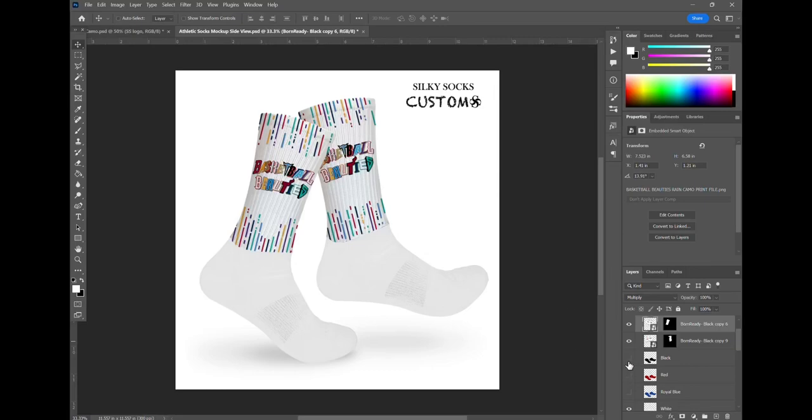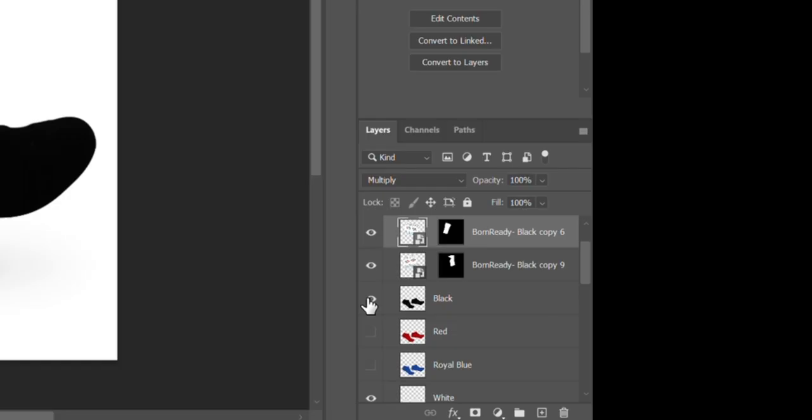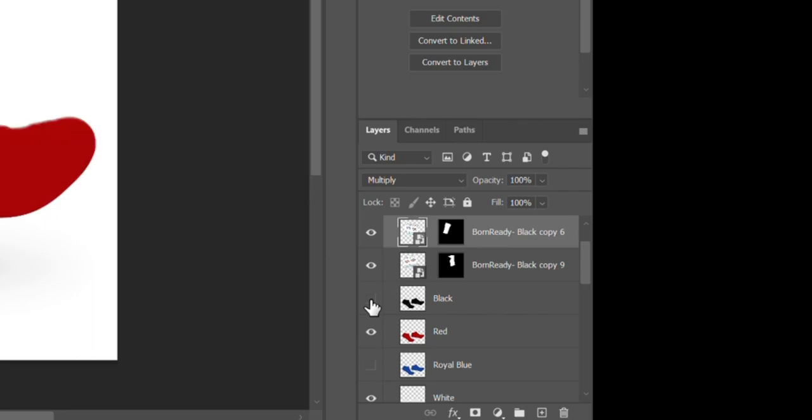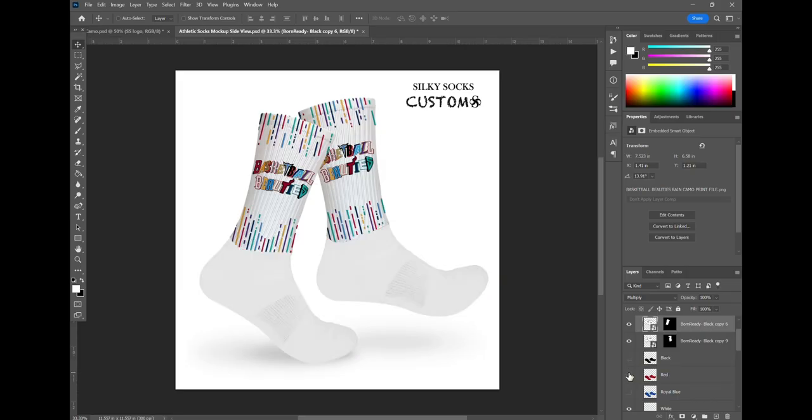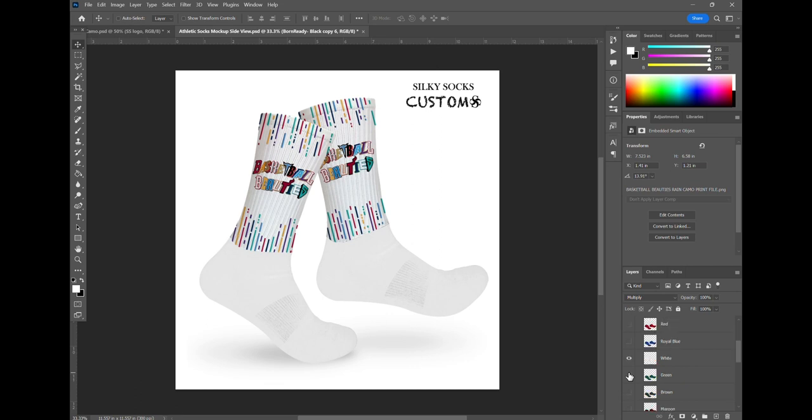Hey guys, Danny, founder of Silky Socks here. In this video we're going to make this team socks design and change the foot colors to create this beautiful mockup that you could present to your clients. So, are you ready for this design tutorial? Let's jump into it.